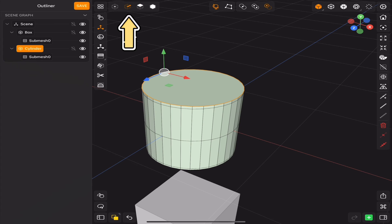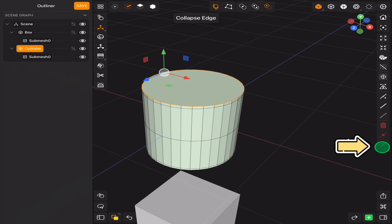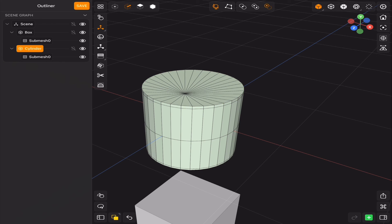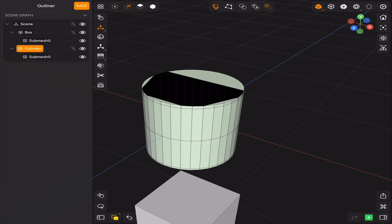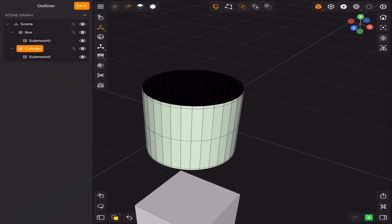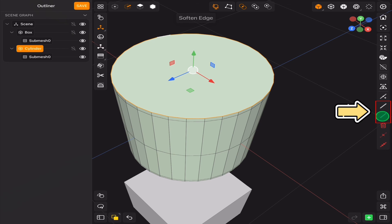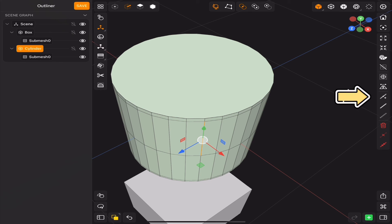As for the edge selection tools, we have collapse edge, dissolve edge, delete edge, soften and harden edges, and the split edge tool. The rest is the same as the face selection tools.